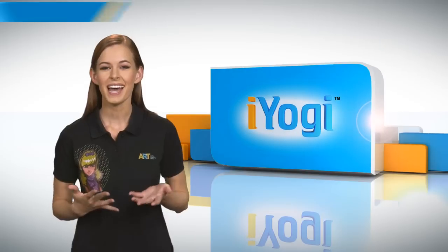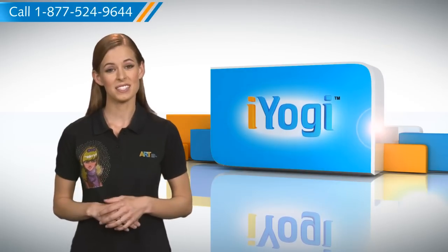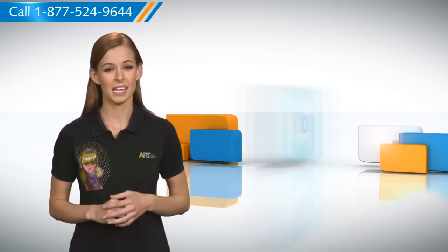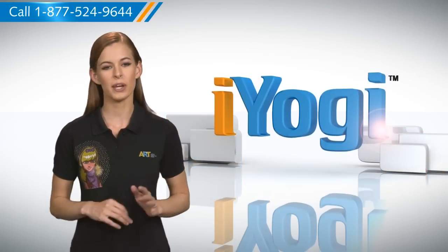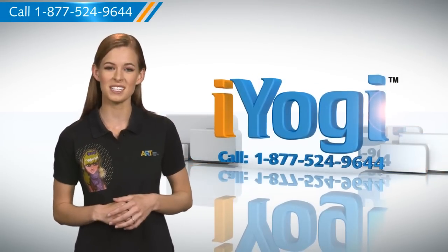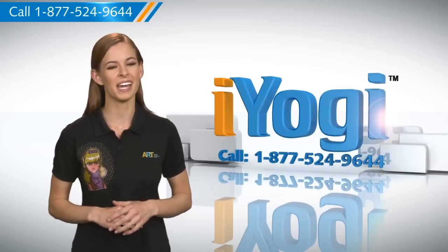See how simple it was! Go ahead, have fun with your PC! At any point in time, if you face issues with your PC, just call iYogi.